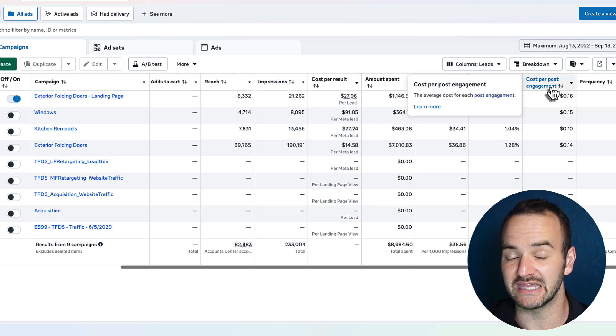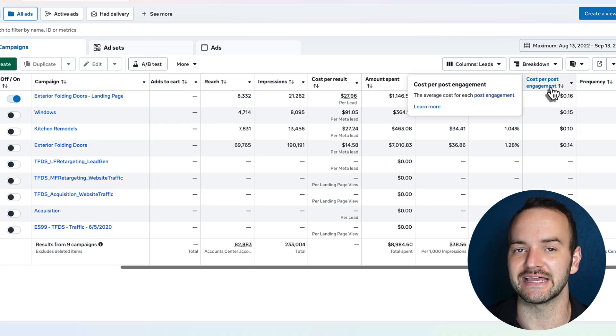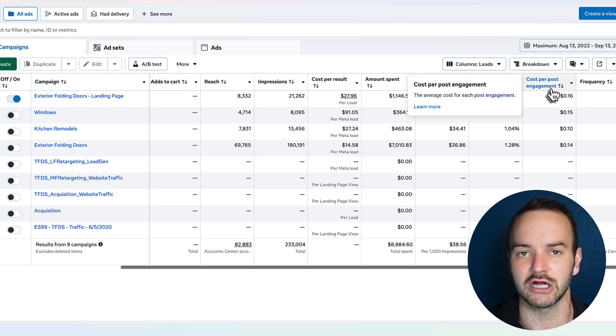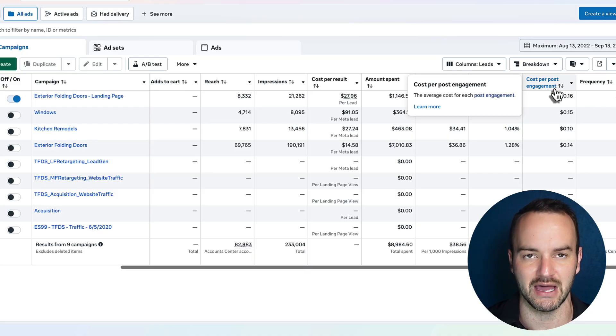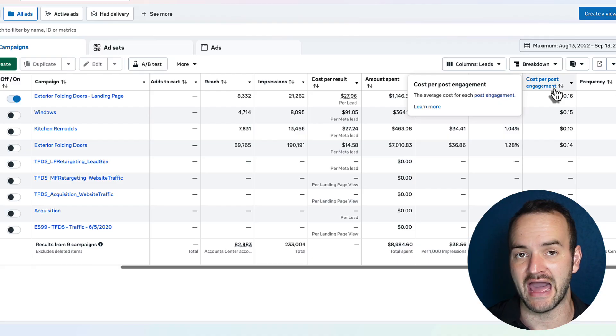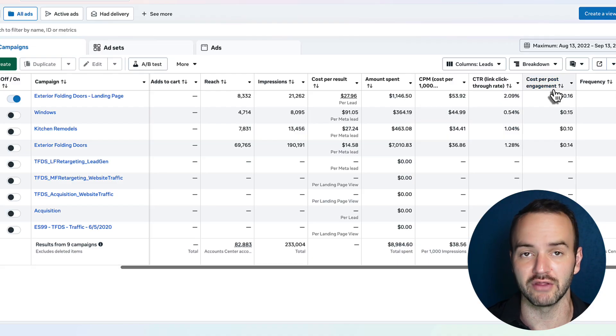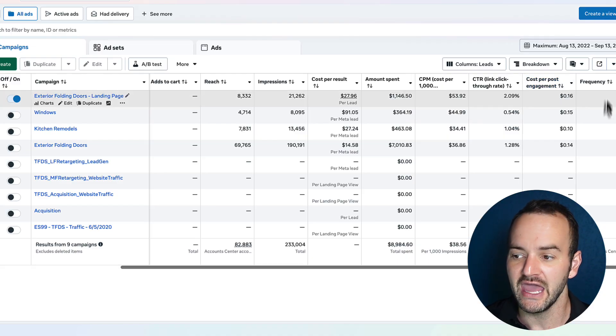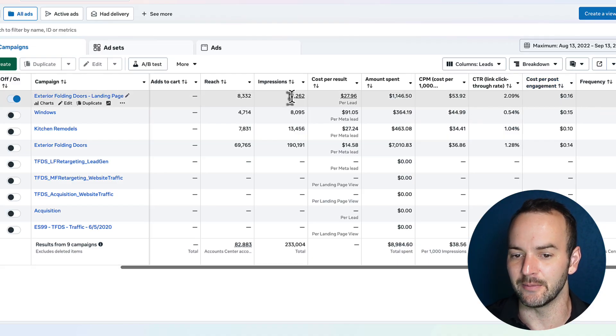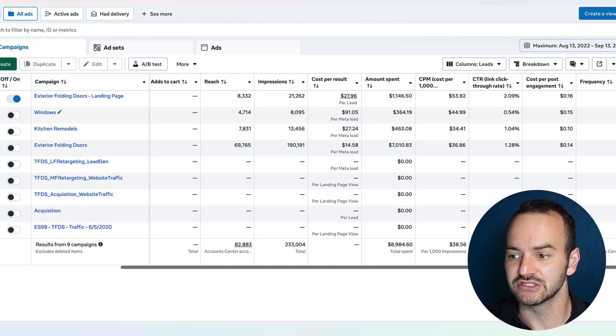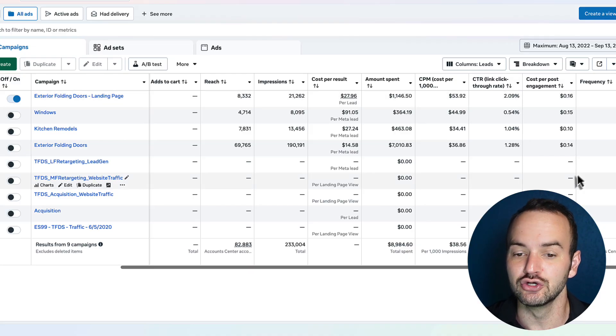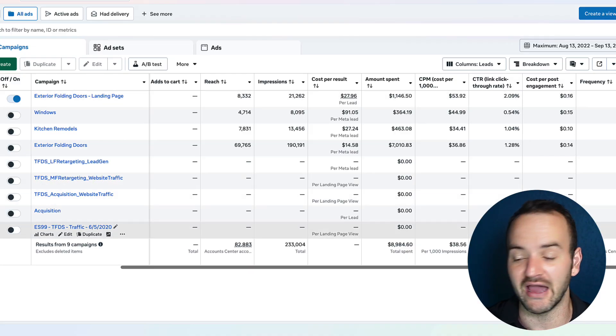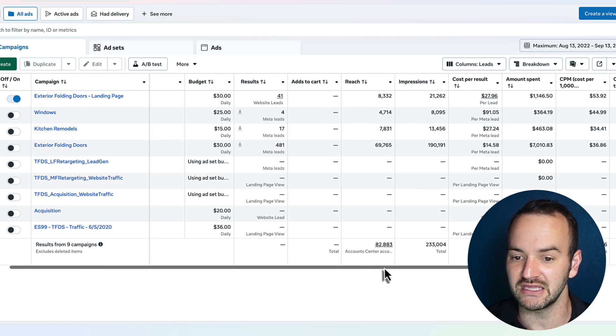And then click through rate is the percentage of people who see your ad and click on it. Cost per post engagement and engagement is a like, share, comment, or save. So this is the amount of money that you have to spend on your ads on average before one of those four things is triggered. And then frequency is impressions divided by reach. So this means that the average person has seen the ad 2.55 times.